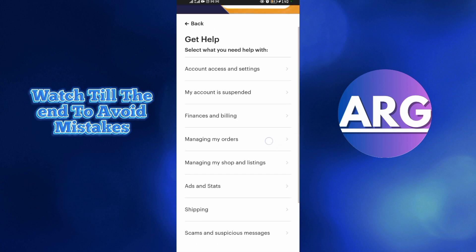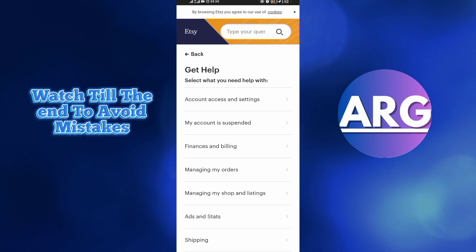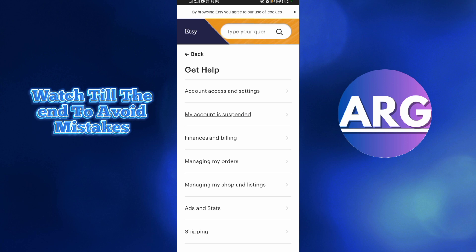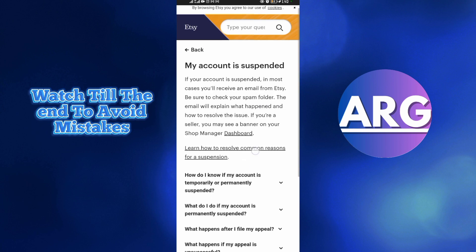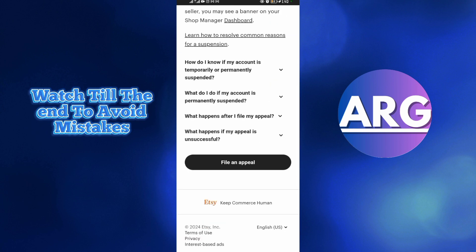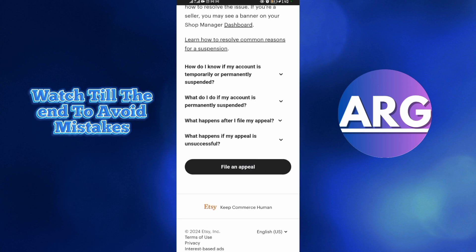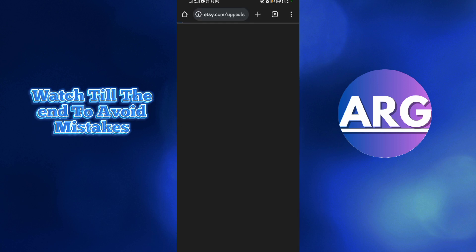Scroll down. As you can see, this option says Account is Suspended. Tap on that option. You're going to be making an appeal for this, so come here and tap File an Appeal.